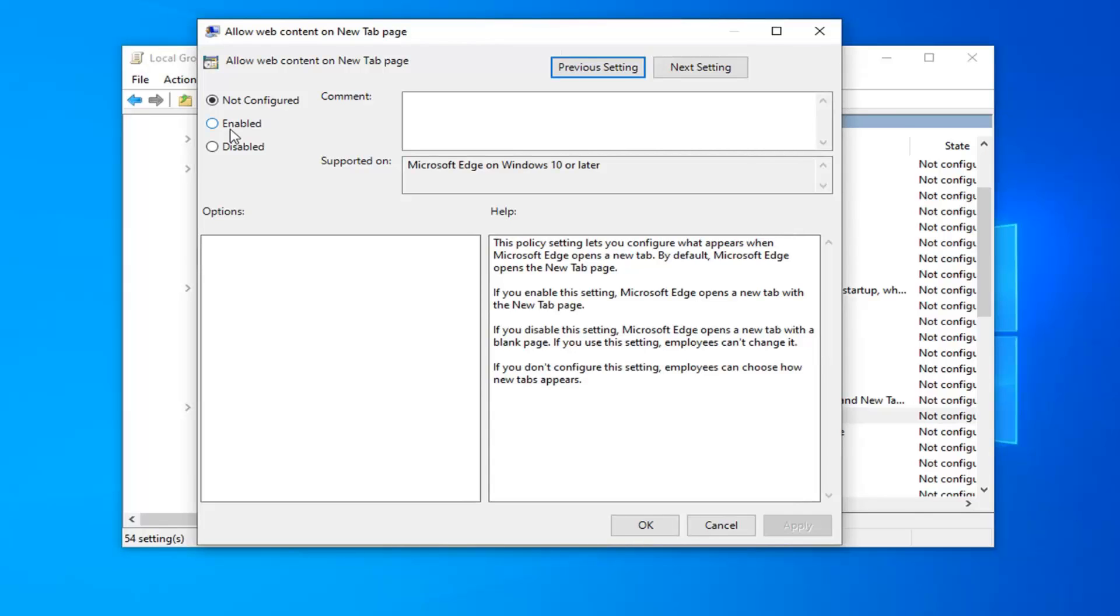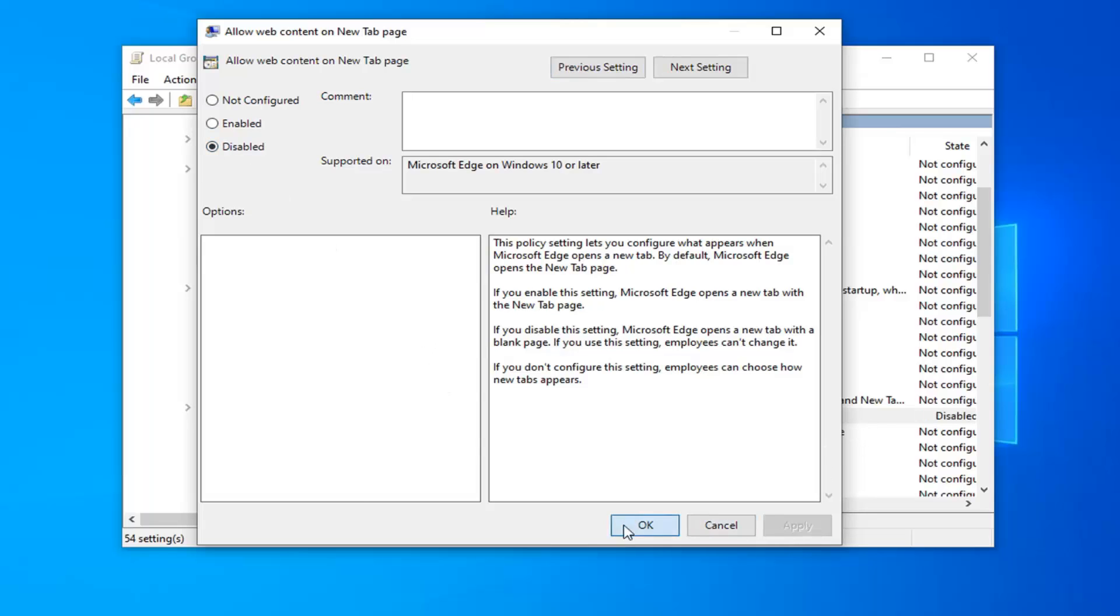If you want to enable Web Content on New Tab Pages, you want to select Not Configured or Enabled. If you select Disabled, that will disable Web Content on New Tab Pages. For the purpose of this video, we're going to select Disabled and then select Apply and OK.